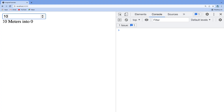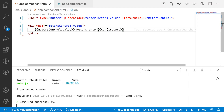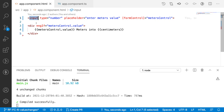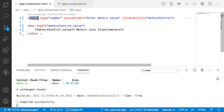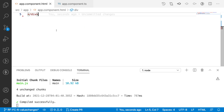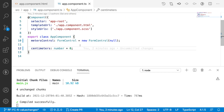If I enter 10, the centimeters value is not changing based on the metersControl. In this situation, whenever I change my input value and want to perform some external operation, we can use the valueChanges property over our form control.